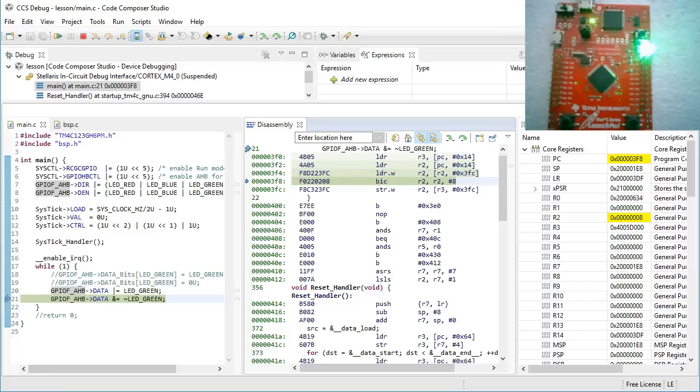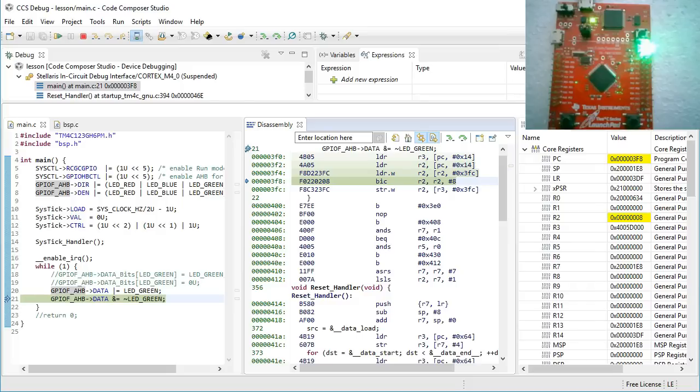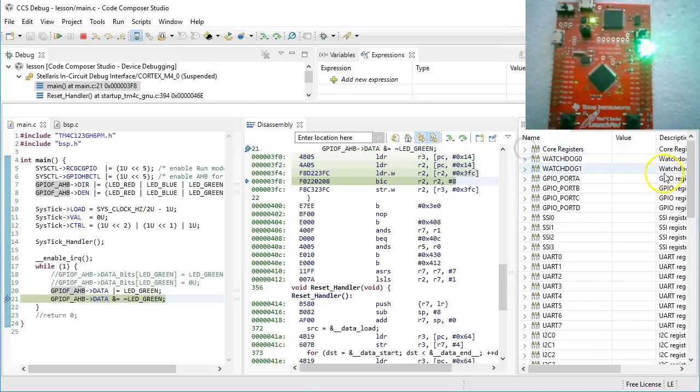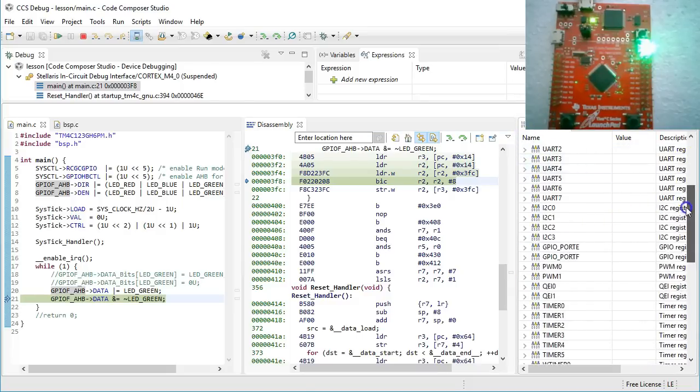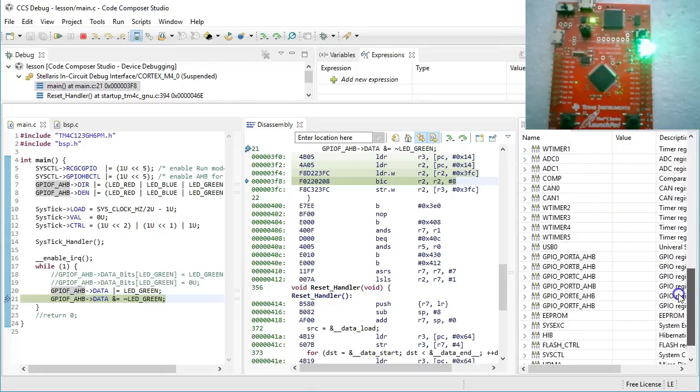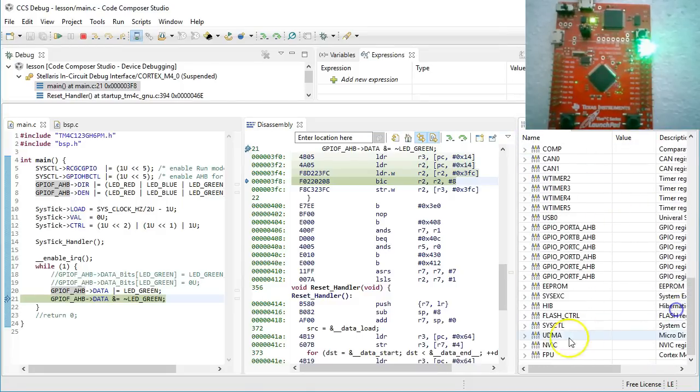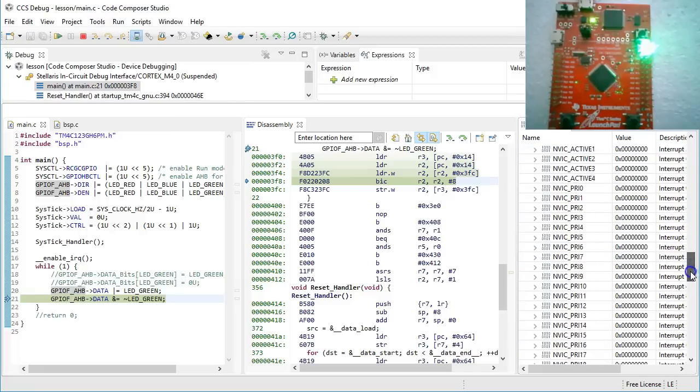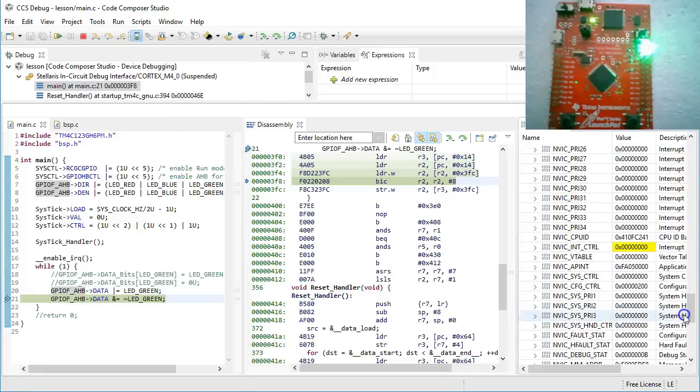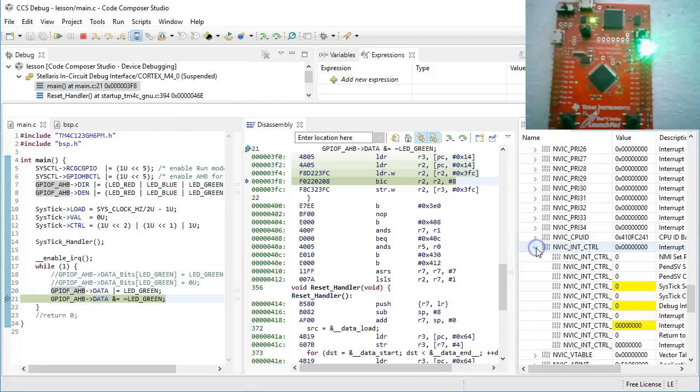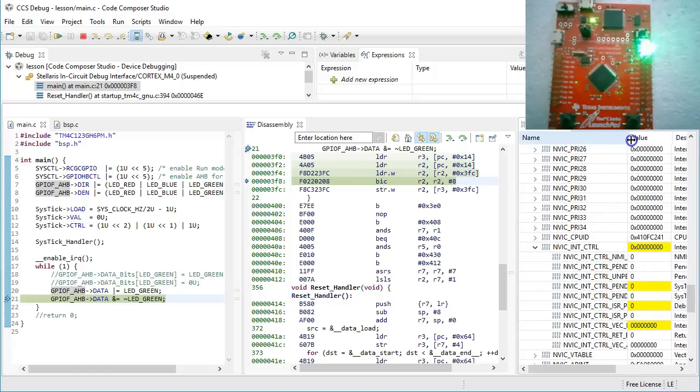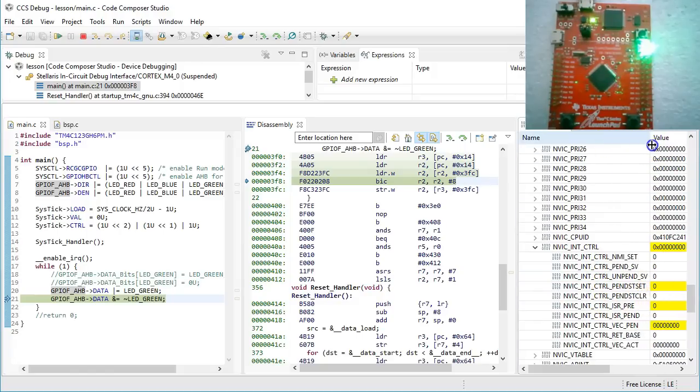But before you execute the BIC instruction, let's trigger the Systic interrupt. I mean, an interrupt can happen at any time. So why not here? To trigger Systic, open the NVIC register set, scroll to NVIC INT CTRL, write 1 to the PENDSTSET field and press RETURN.